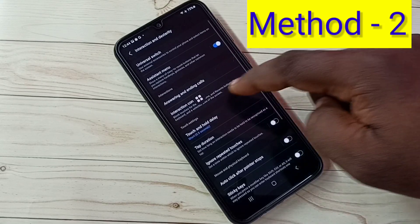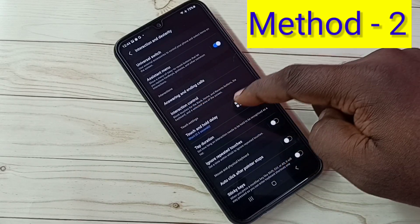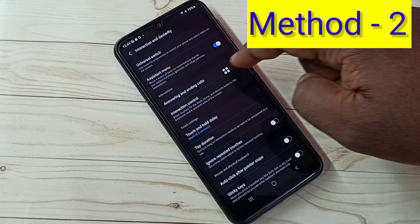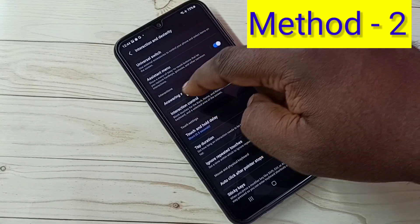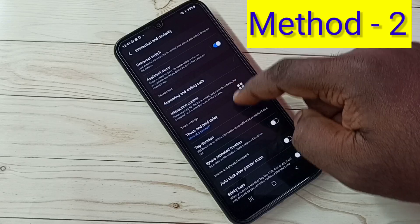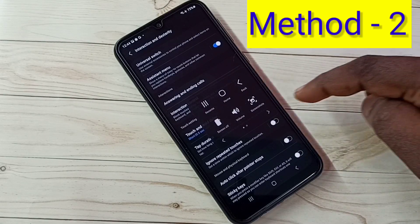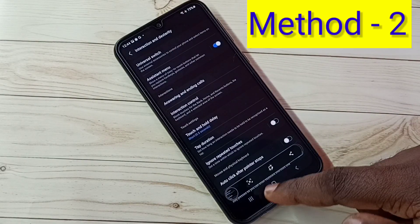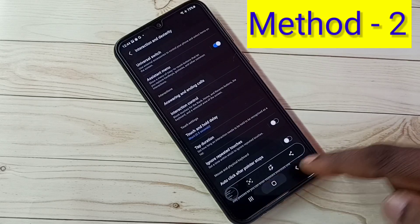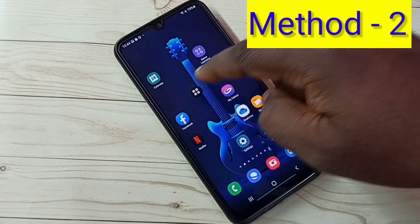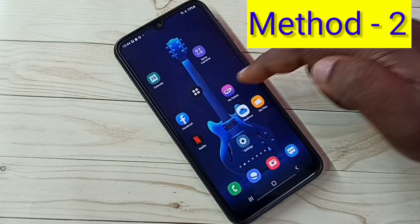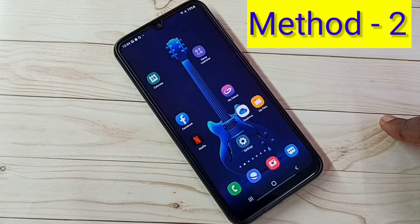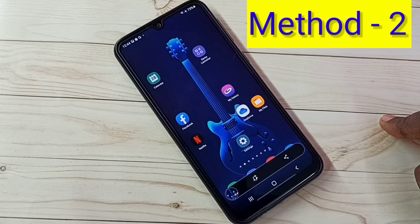Tap here. Here we can see the Assistant Menu. This menu we can move anywhere on the screen. If you want to take a screenshot, just tap on the Assistant Menu, then tap on Screenshots. This way we can take a screenshot using the Assistant Menu — just tap on the Assistant Menu, then tap on Screenshots. So this is method 2.